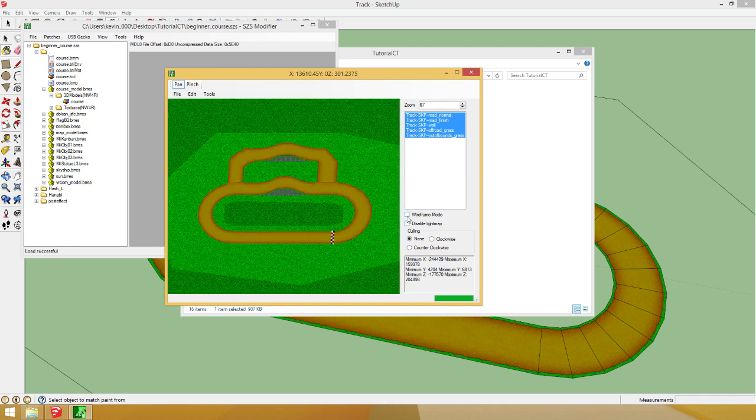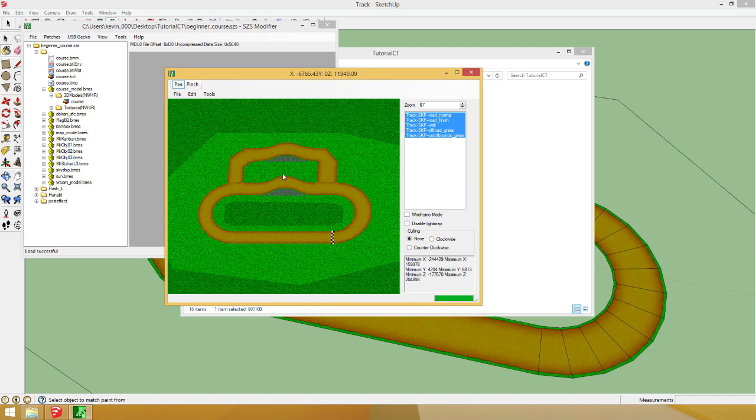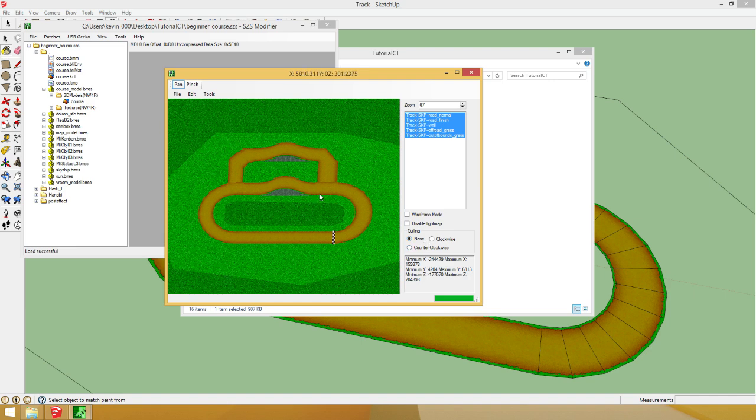Take a look. Wireframe mode. I don't know. Clockwise. Clockwise. I don't know.